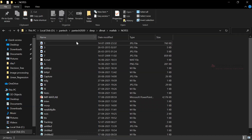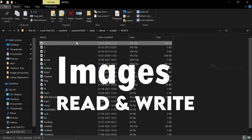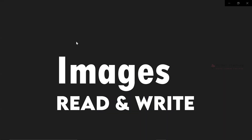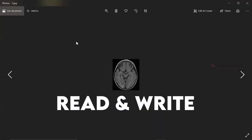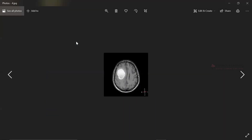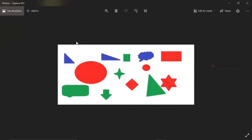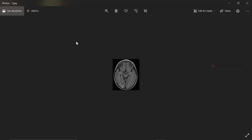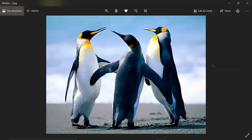For today's session, I have some images. This is one of the color images — a brain image — and another color image. These are some of the images we are going to apply today.